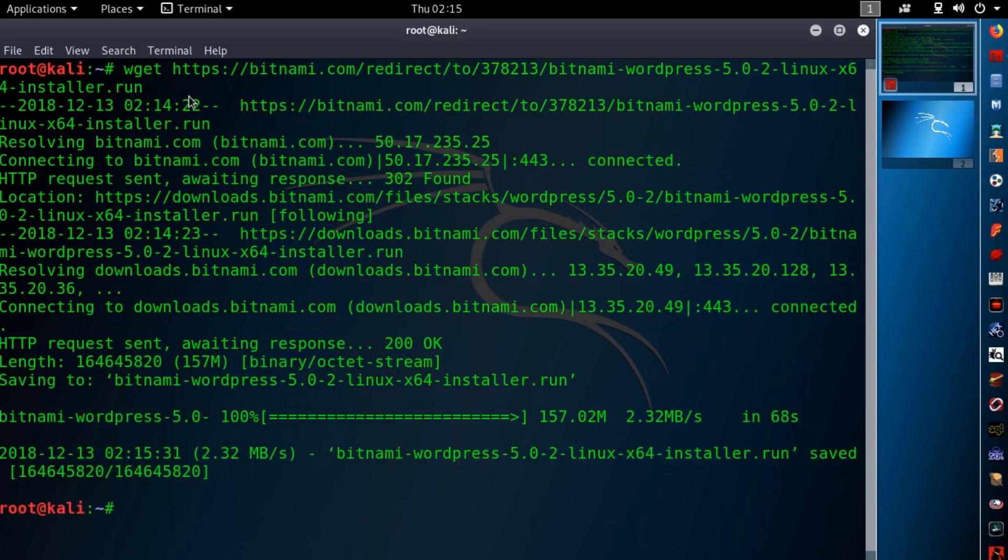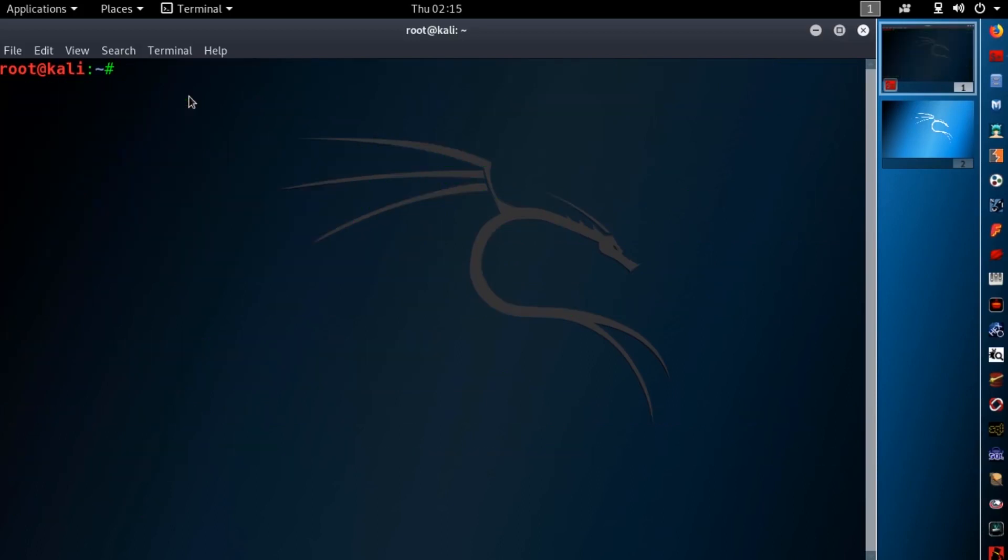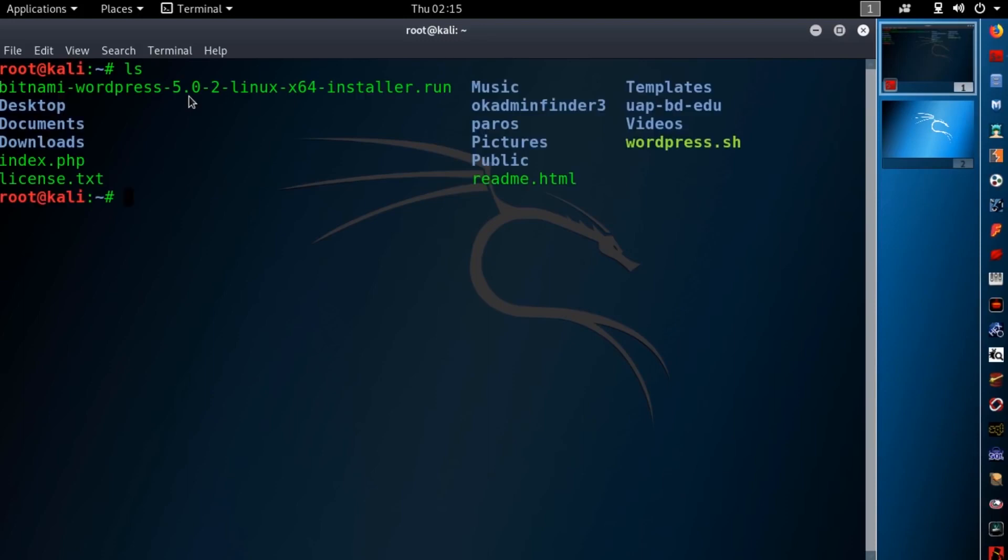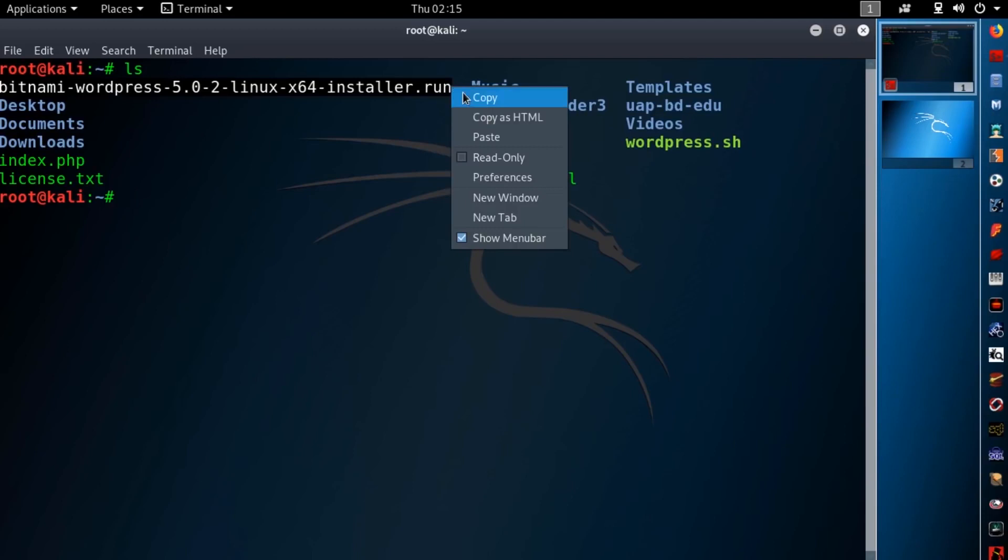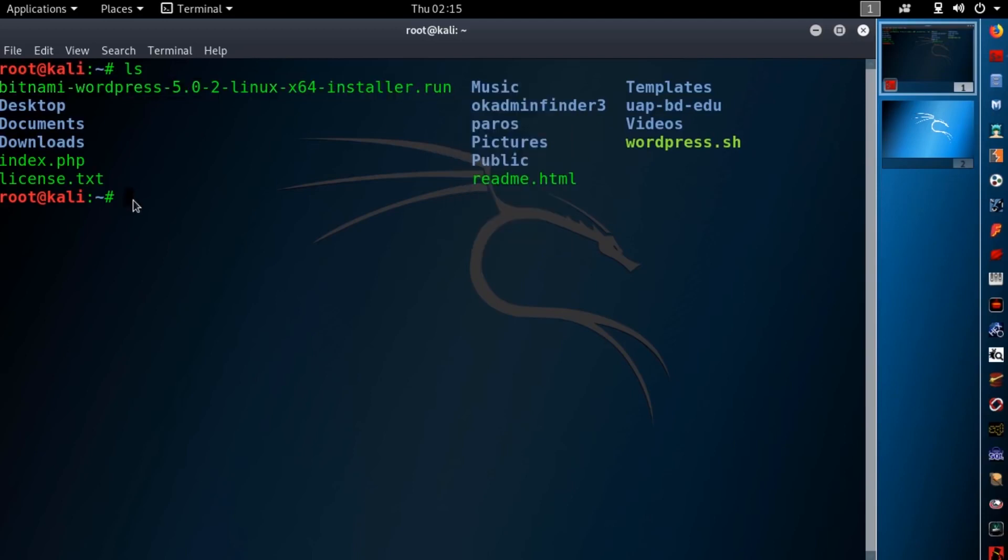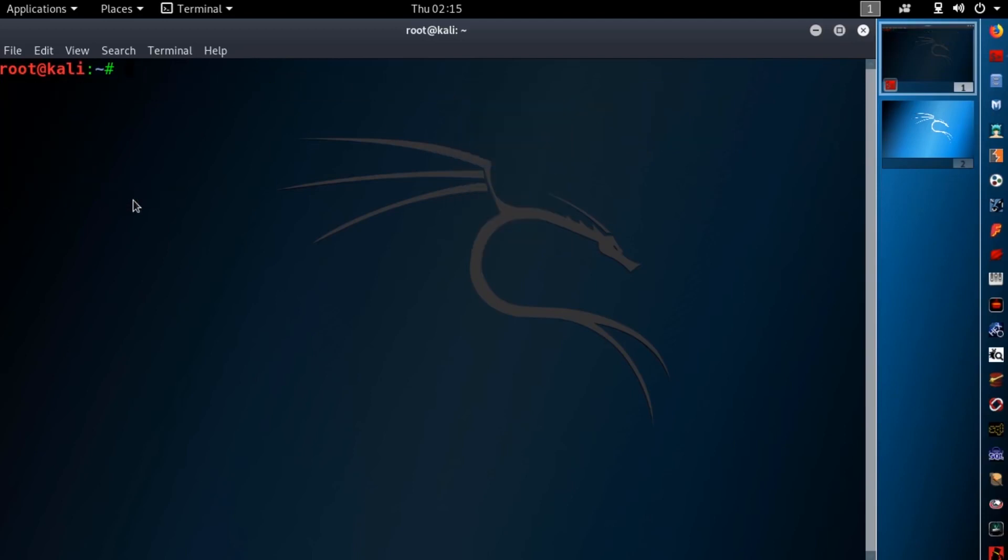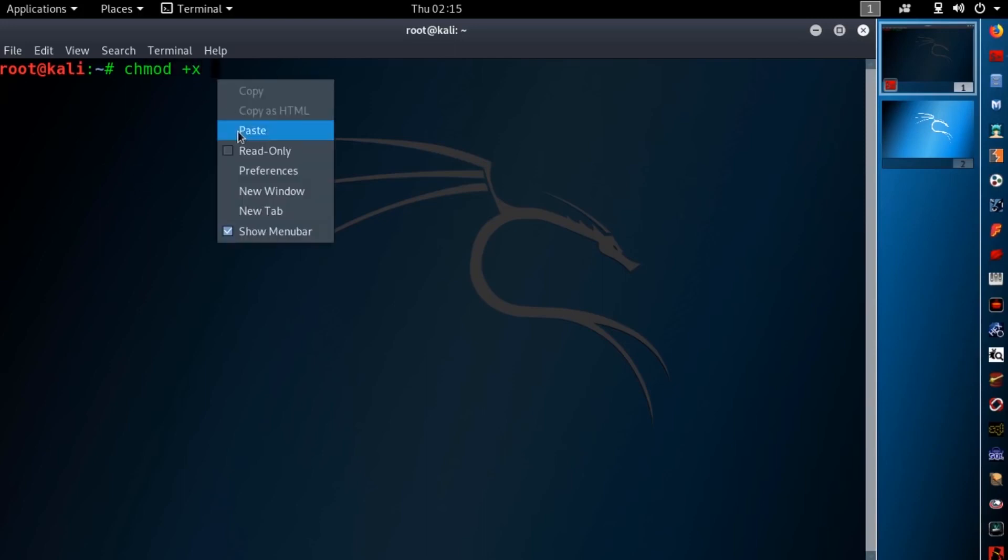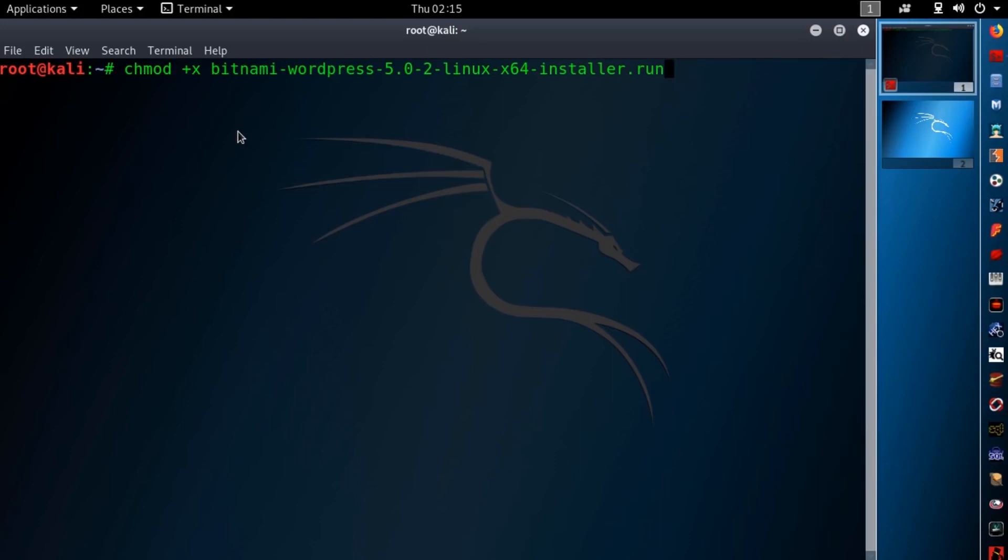When the download is completed clear your terminal and type ls. Here you will find a Bitnami installer. Copy the filename and clear your terminal. First you need to make this installer executable using the chmod command like this.